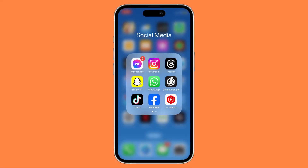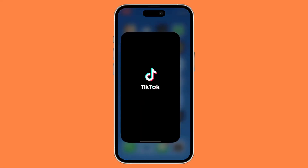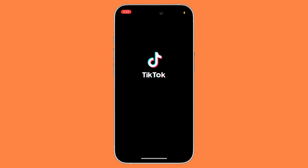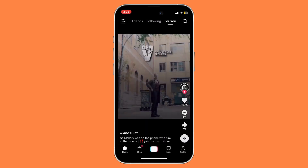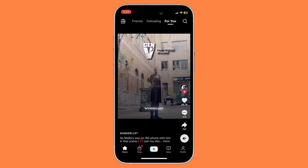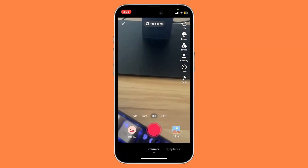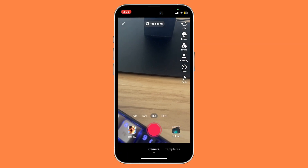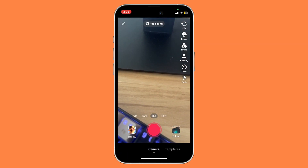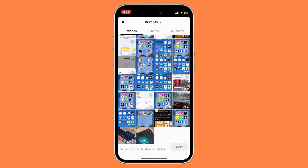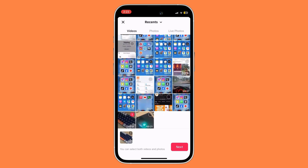First things first, you want to open your TikTok app. Once you have opened it, click on the plus button in the middle, then click on upload. In your video section, just select the videos that you want to merge and then click on next.